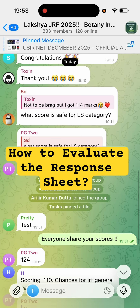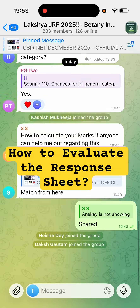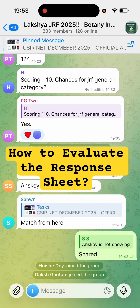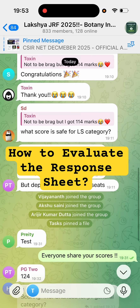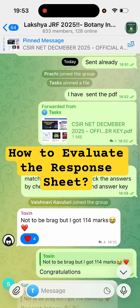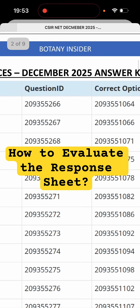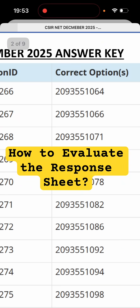You can join it here and I will share the answer key with you. It is very simple — how to calculate the marks is very easy. You just have to check the question ID and the answer number. For example, this question ID is 266 and the correct option is this one. Check it in your question paper where the question ID is written, and match it with the answer key — if it matches, it is correct; if not, it is wrong.